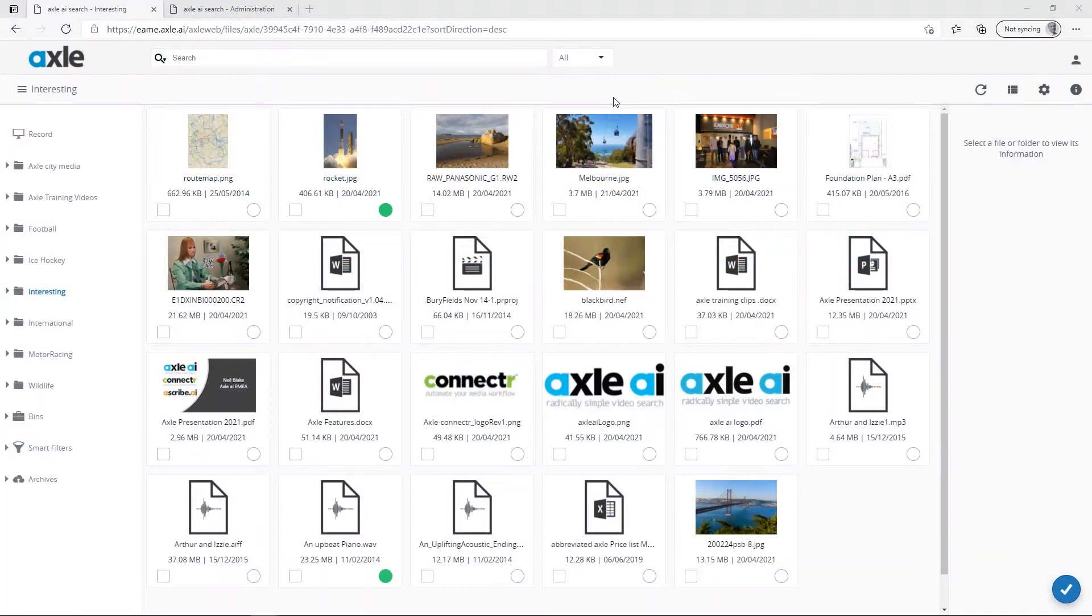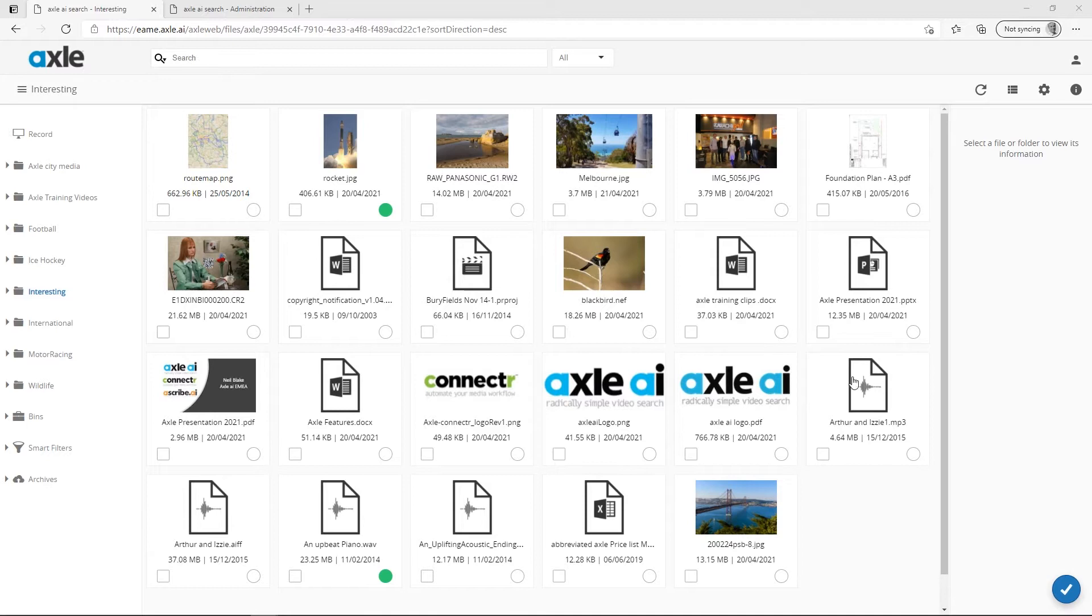As well as supporting a wide range of video file formats, Axl also supports many different audio, graphic, and image file formats. A number of different file types can be seen here.